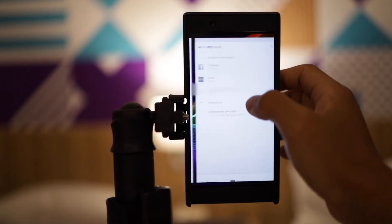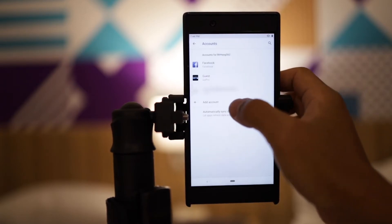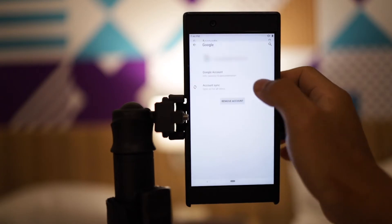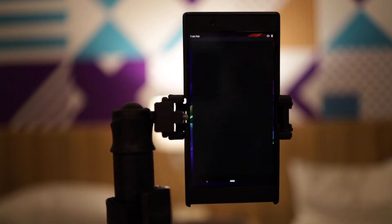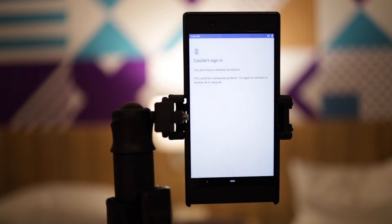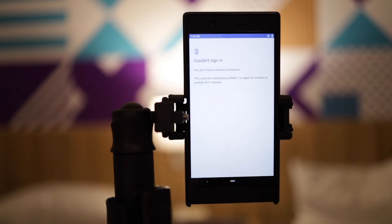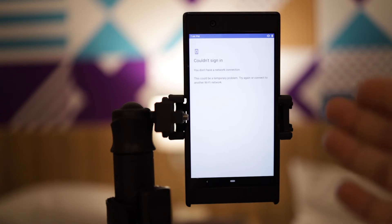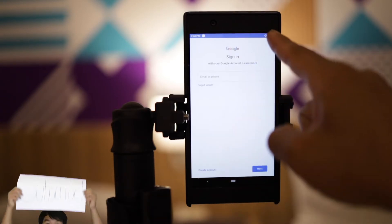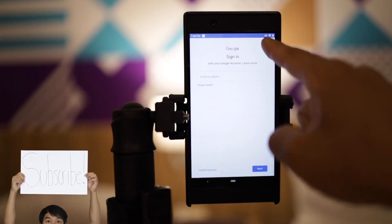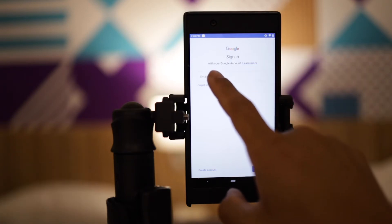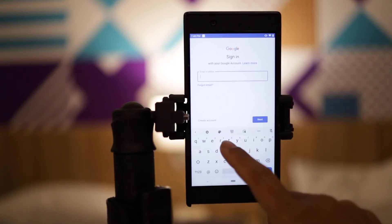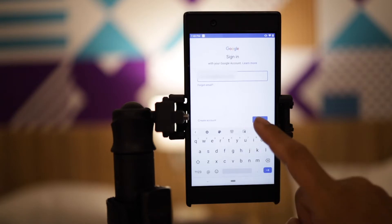I'm going to manage my account, click on my account, and then remove this account because I'm demoing with my teacher account. It says couldn't sign in — I have to connect to a Wi-Fi source real quick. Now that I've connected to a Wi-Fi spot using my phone as a hotspot, I can enter my email address — and there it is, I've entered my email address.